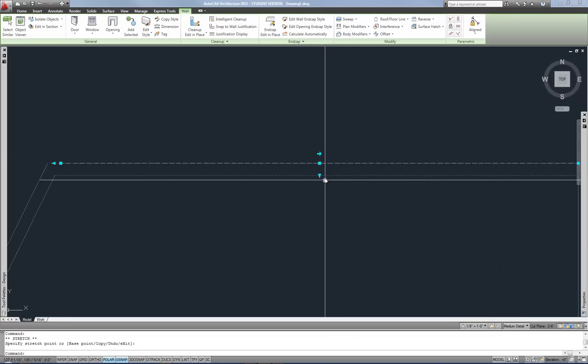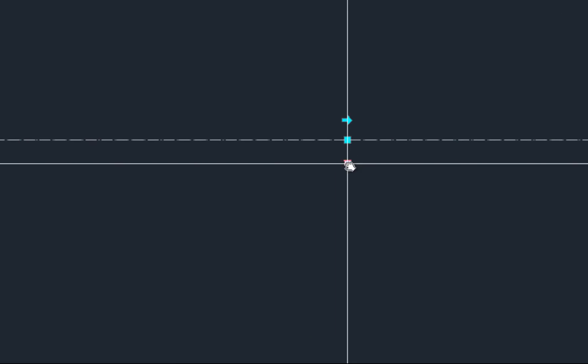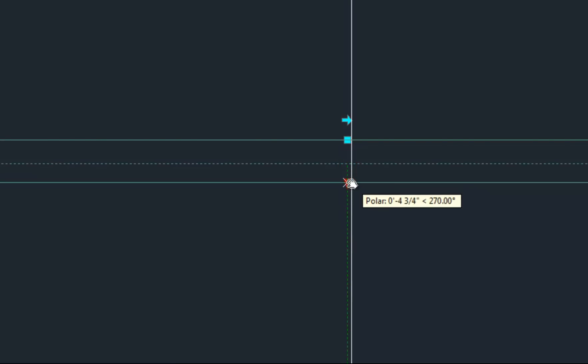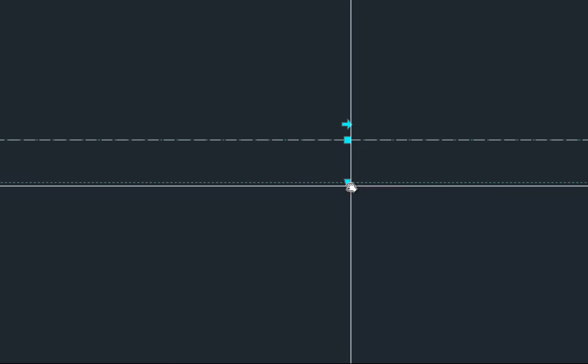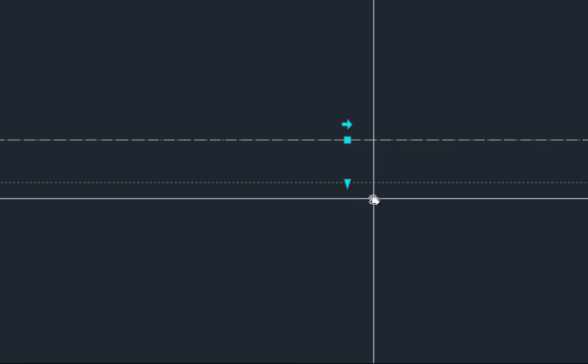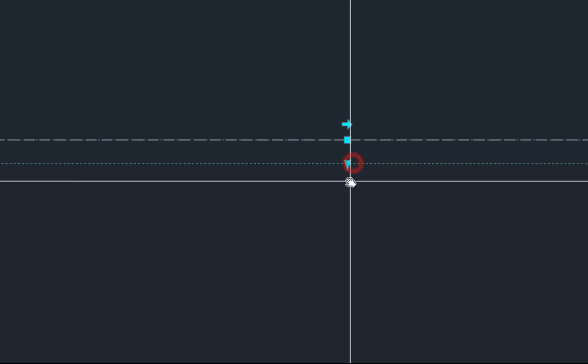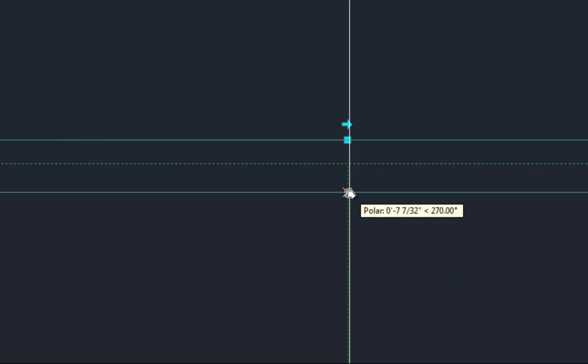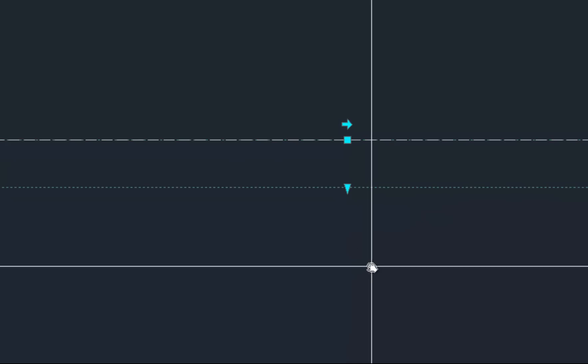Now the little triangle grip there at the midpoint allows you to change the thickness of the wall. And you can also type in distances as you do this. So if I grab that grip and pull it down and I know that I want to add six inches to the thickness, I can type that and now I've added six inches to the thickness.